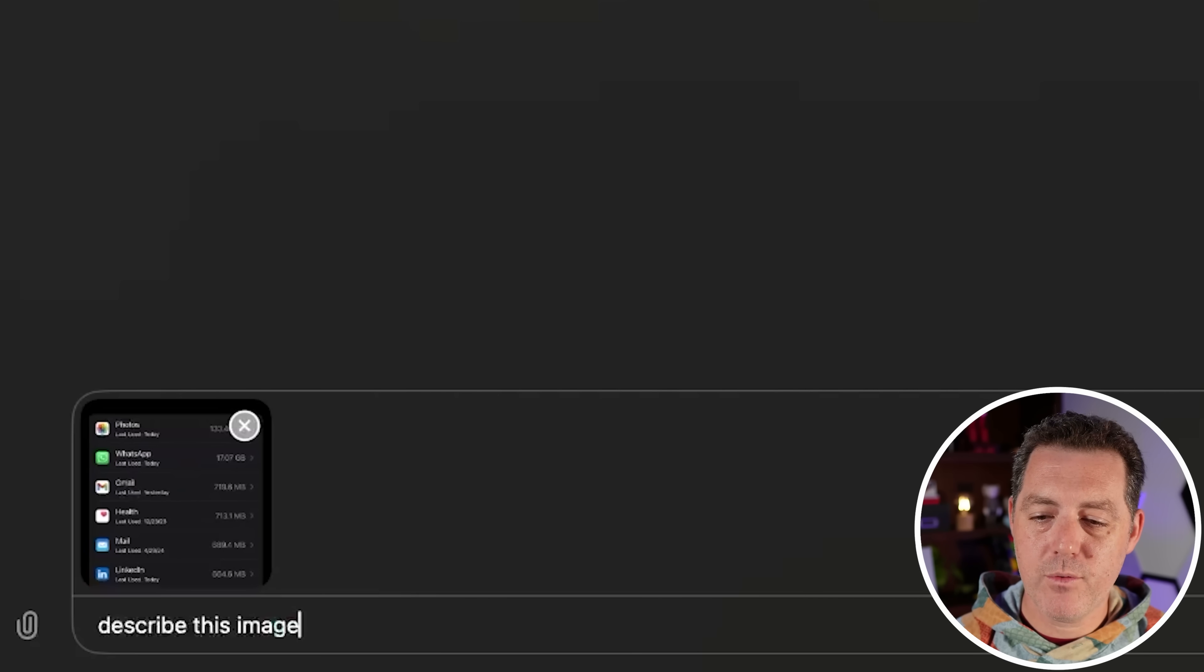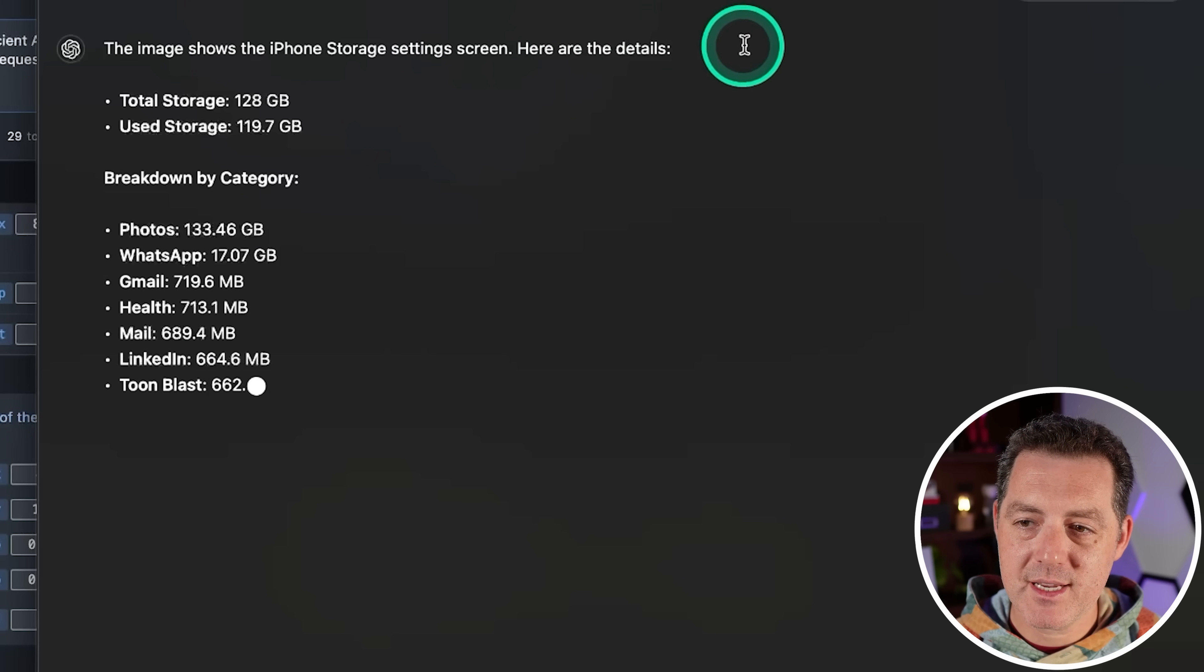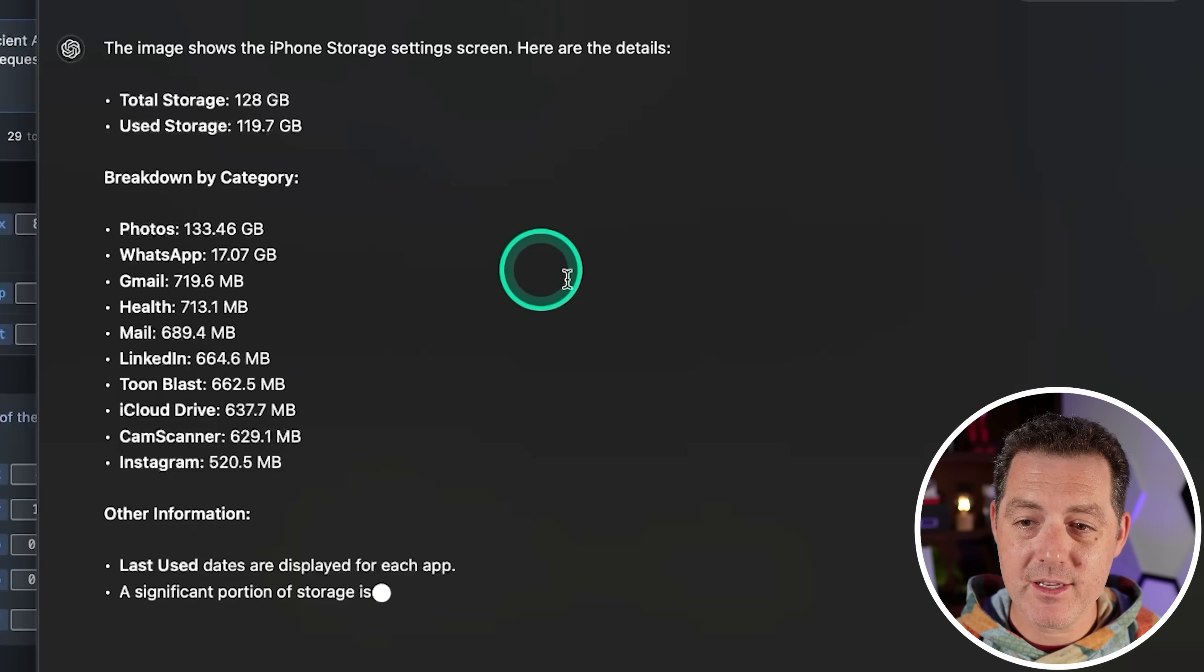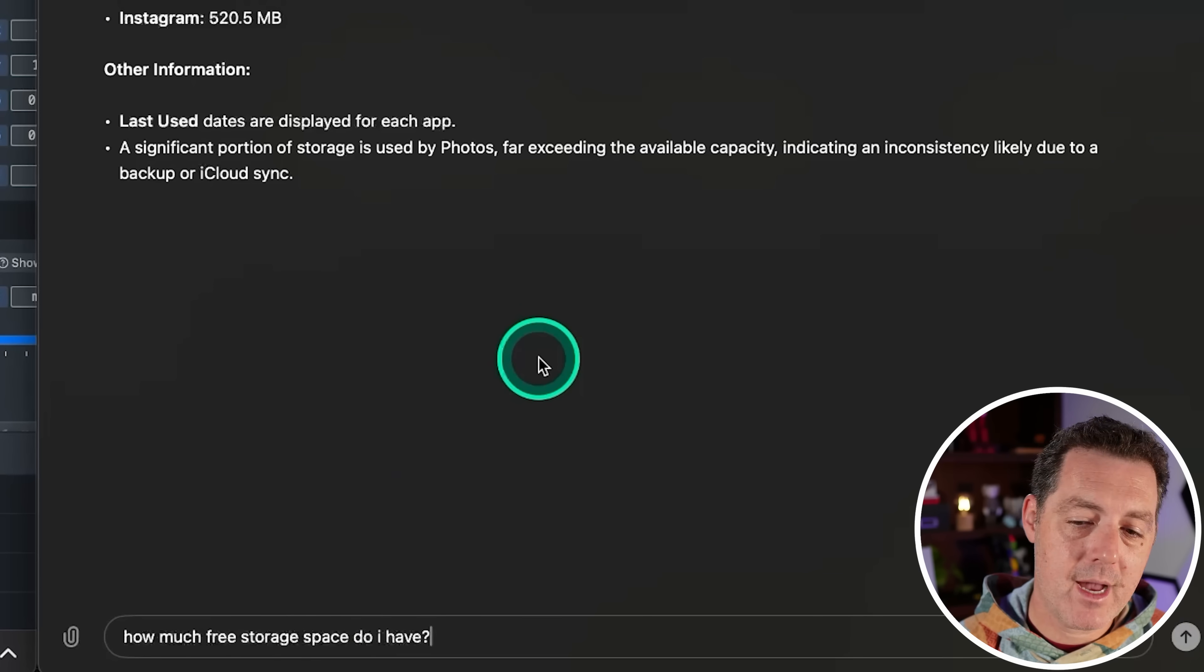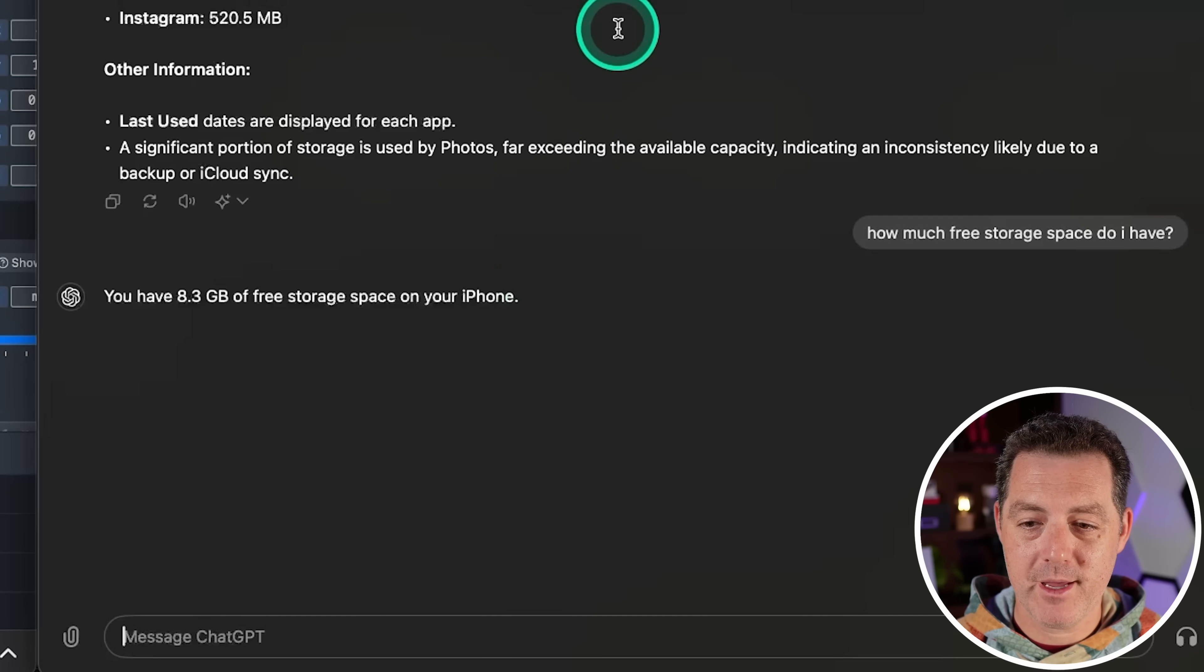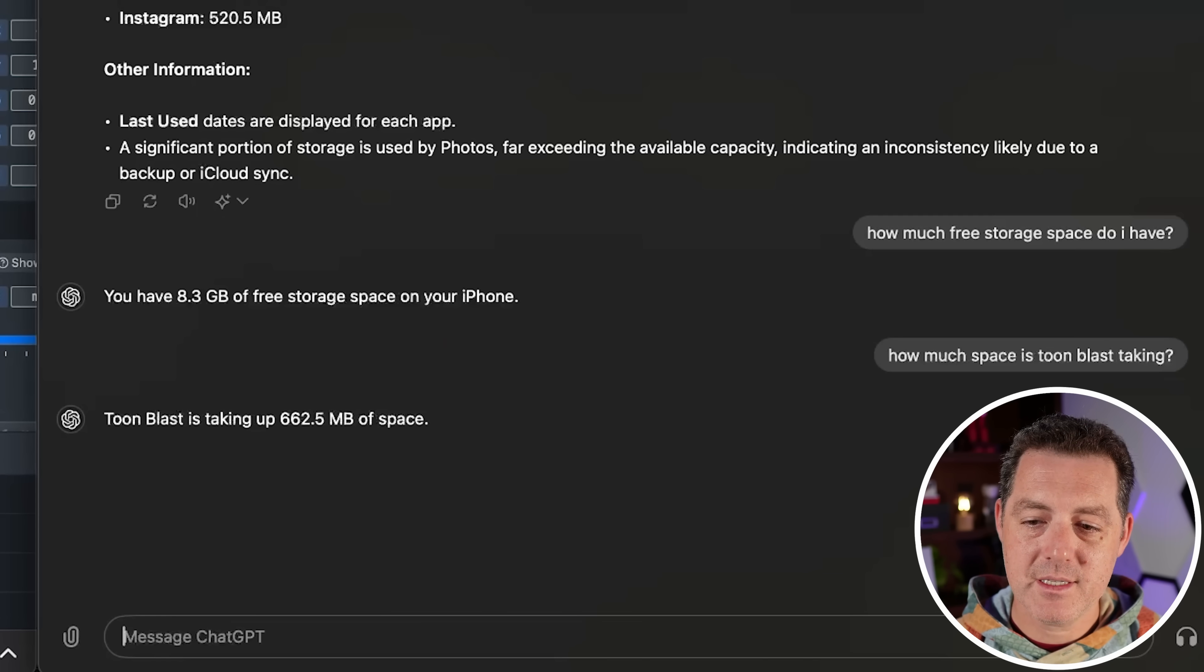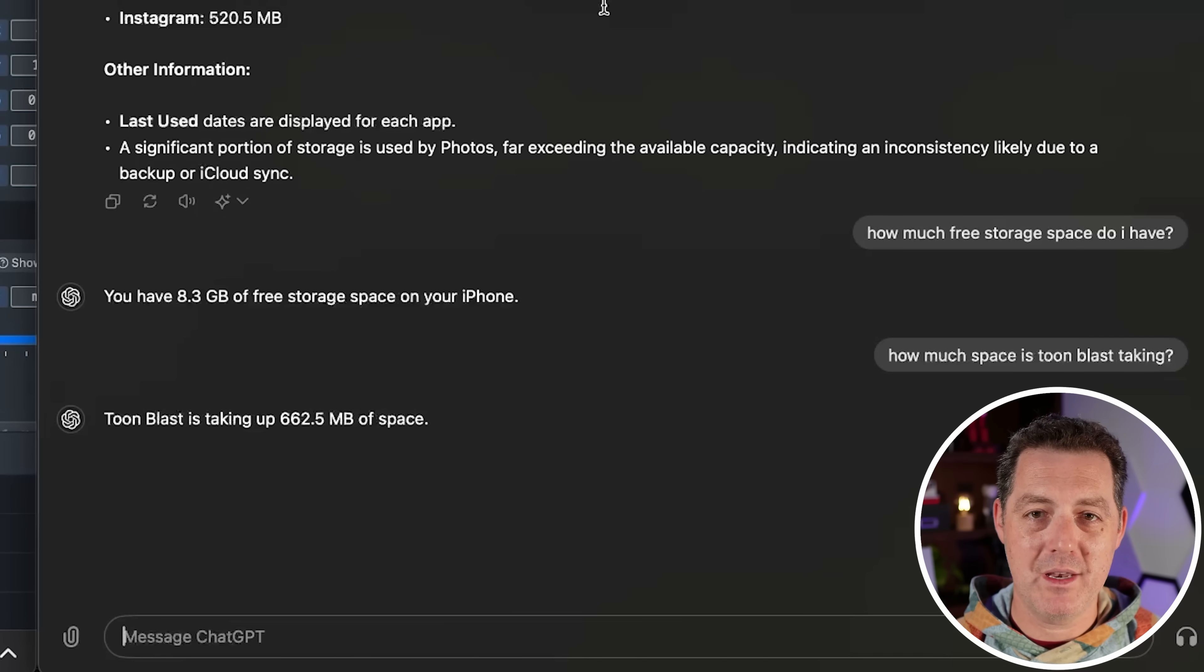Next, GPT-4o, describe this image. The image shows the iPhone storage setting screens. Here are the details. And it's breaking down each one. This is definitely the best answer of the three. Next, I'm going to say how much free storage space do I have. So hopefully it does the calculation for me. Yep. 8.3. Very good. How much space is TuneBlast taking? 662.5. Perfect. Okay. GPT-4o is the obvious winner of this one.